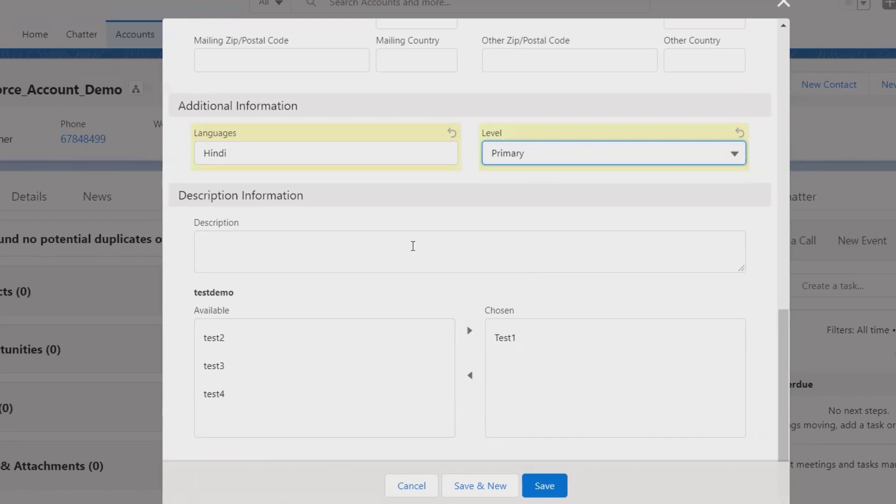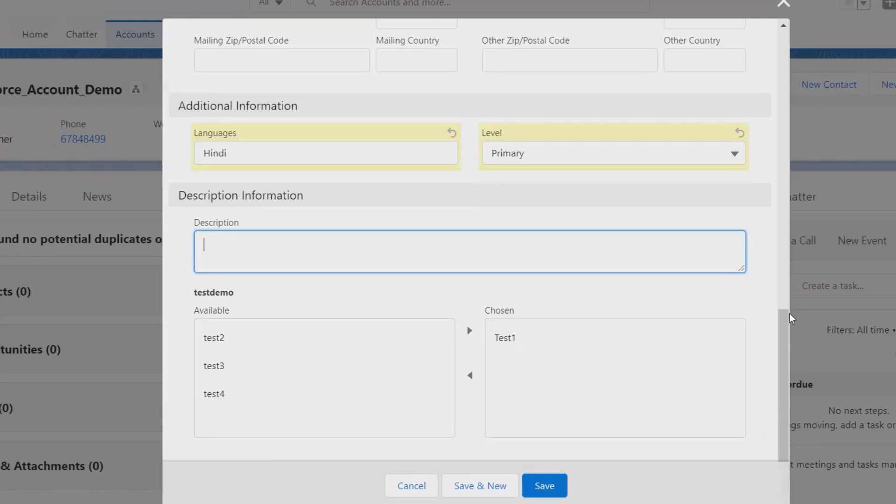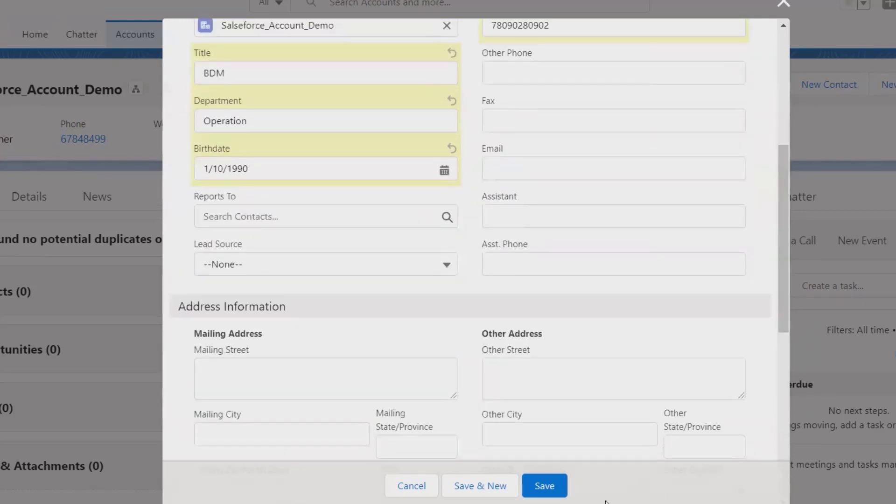Descriptions, if we have further detail or any additional detail, we can also include it. After entering all this detail, just click on Save and the contact detail will be added inside the account.